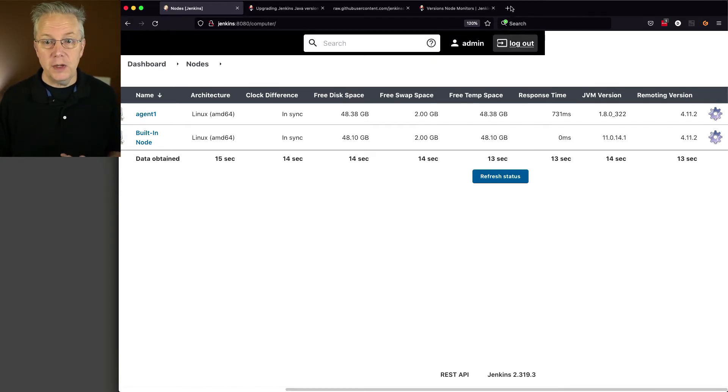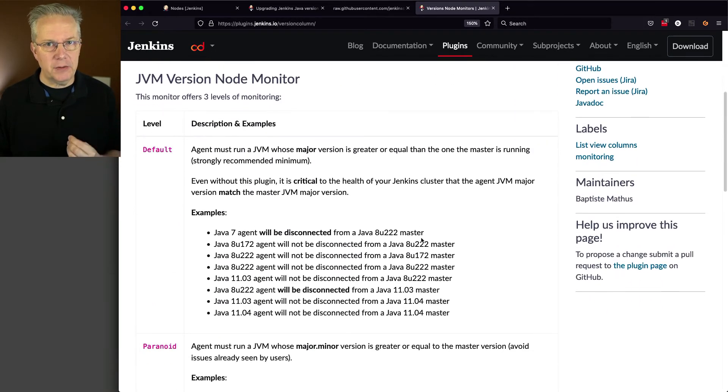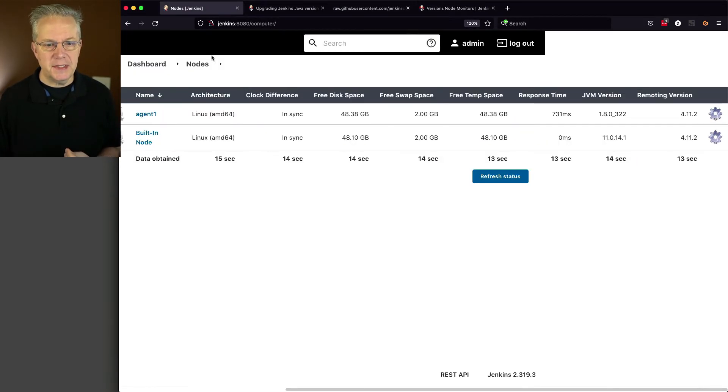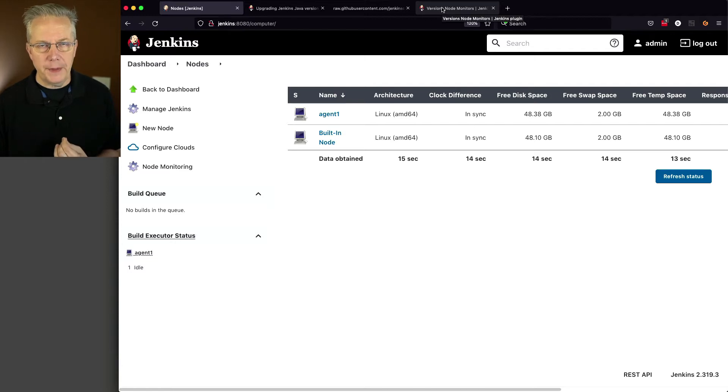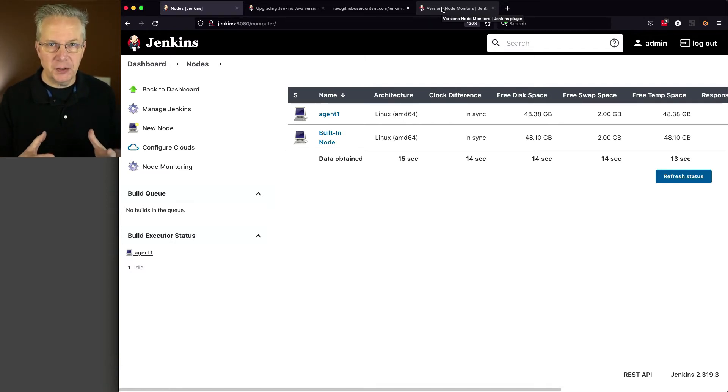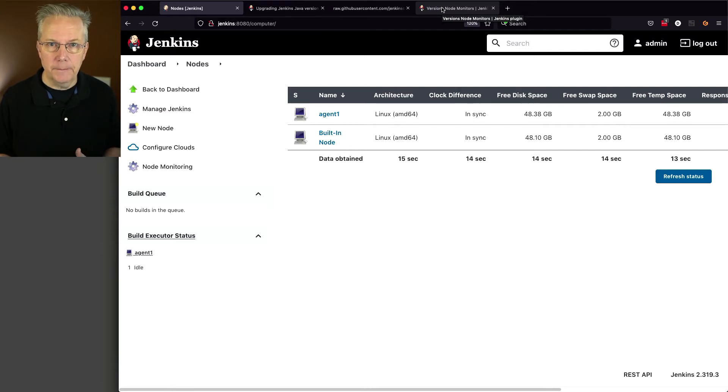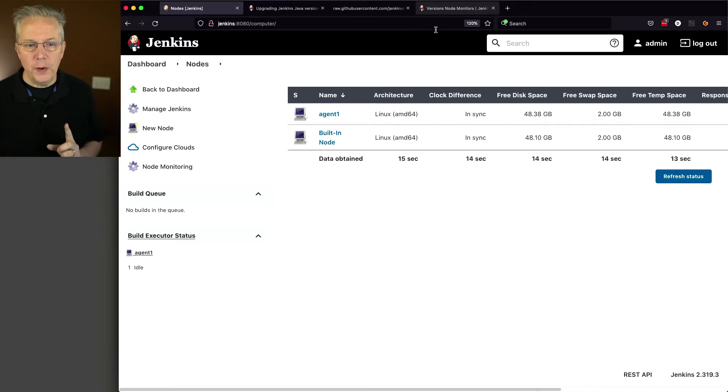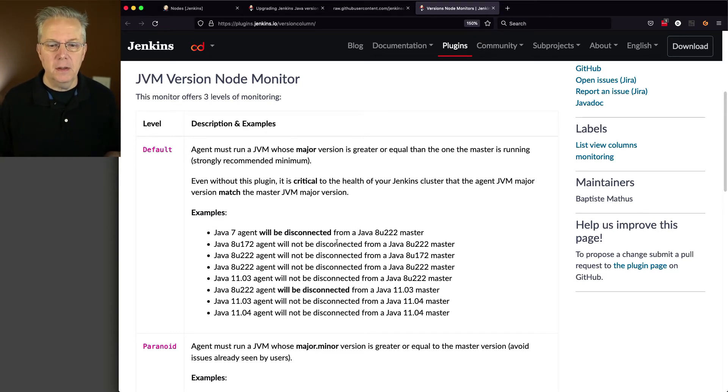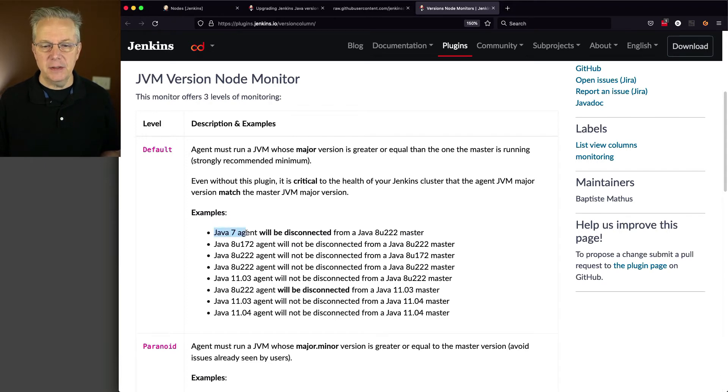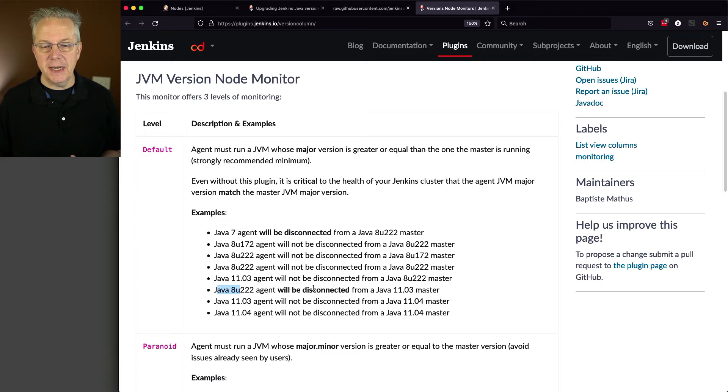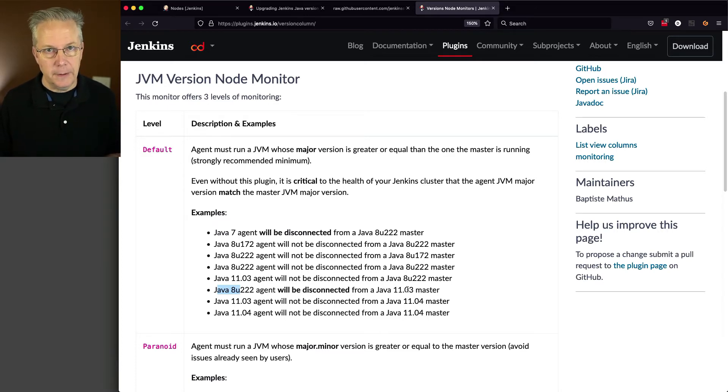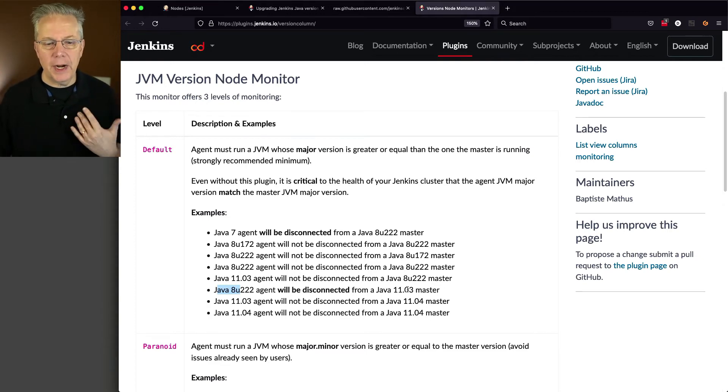So at this point, we can see that our agent is online and ready to accept work. But what if we didn't want that? What if we wanted to make sure that any Java versions on agents that were not matching controller, those agents would be kicked out effectively from the controller? We can do that with this plugin. By default, it's going to be very forgiving. What's going to happen though, is if you have a Java 7 agent from a Java 8 controller, it's going to be disconnected. A Java 8 U22 will be disconnected from a Java 11.03 or later. But since we're running an 8 U322, we're actually okay, and that's the reason why we're still online.